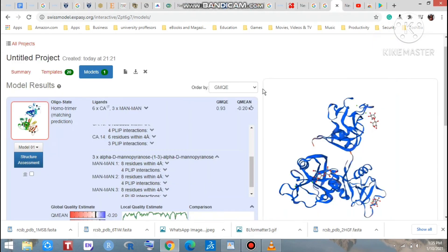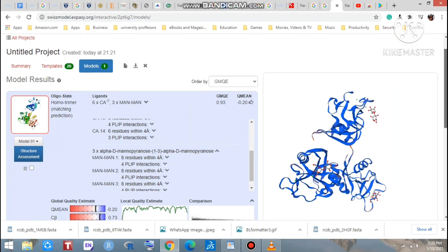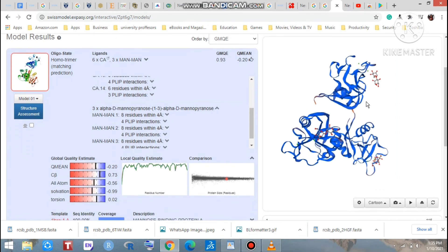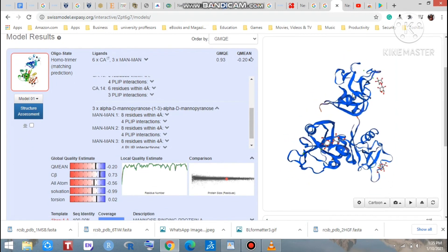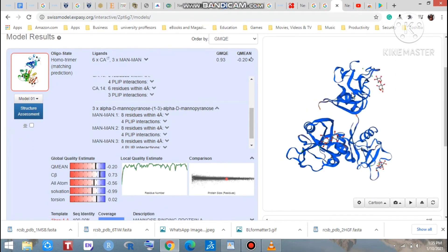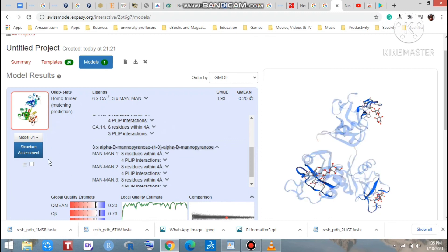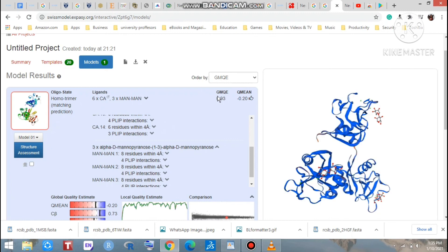Look at that, that is our result. Yes, that is the 3D structure which we are searching for. That is an oligo state and homo trimer. Okay, you can see two of the scores here: one is the GMQE which we have selected before in the template selection part, and the another is QMEAN score.